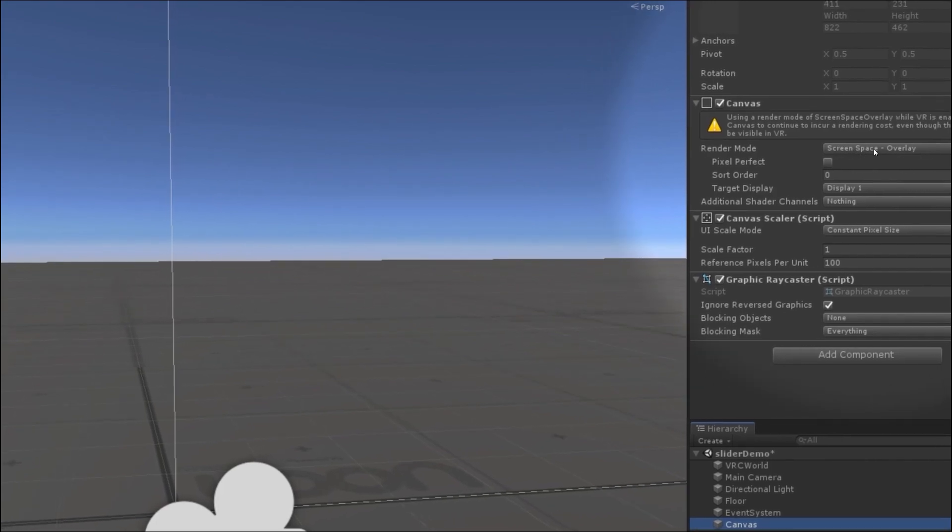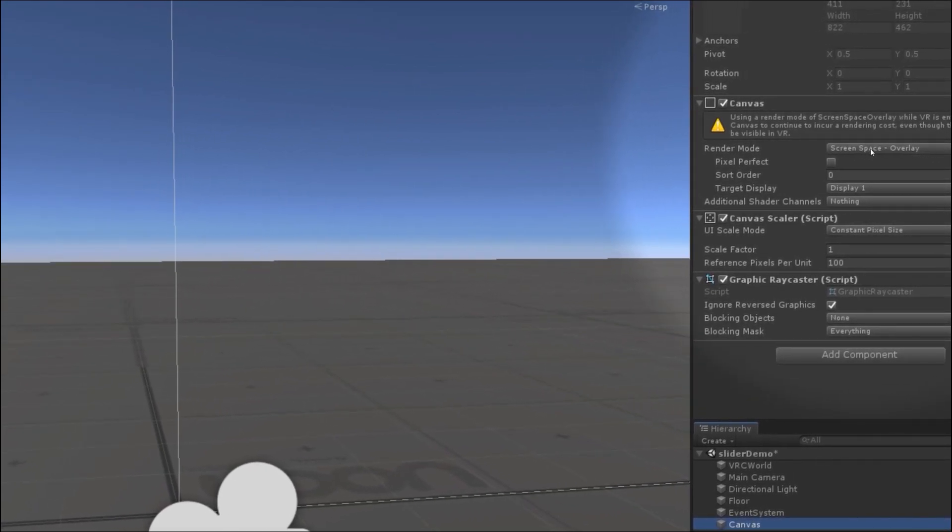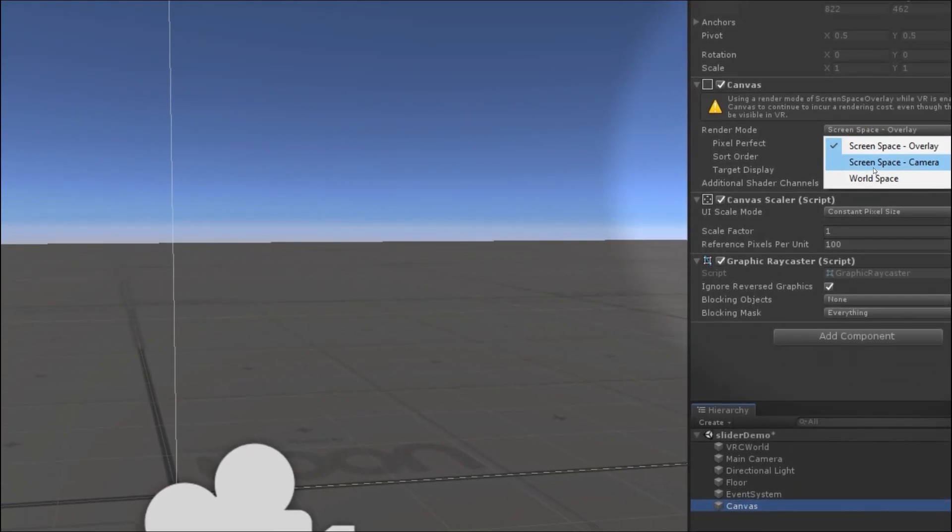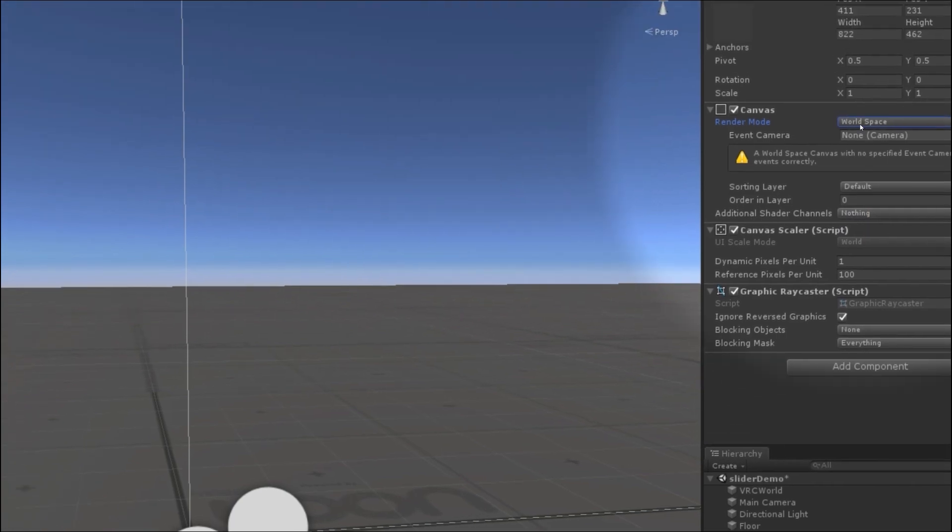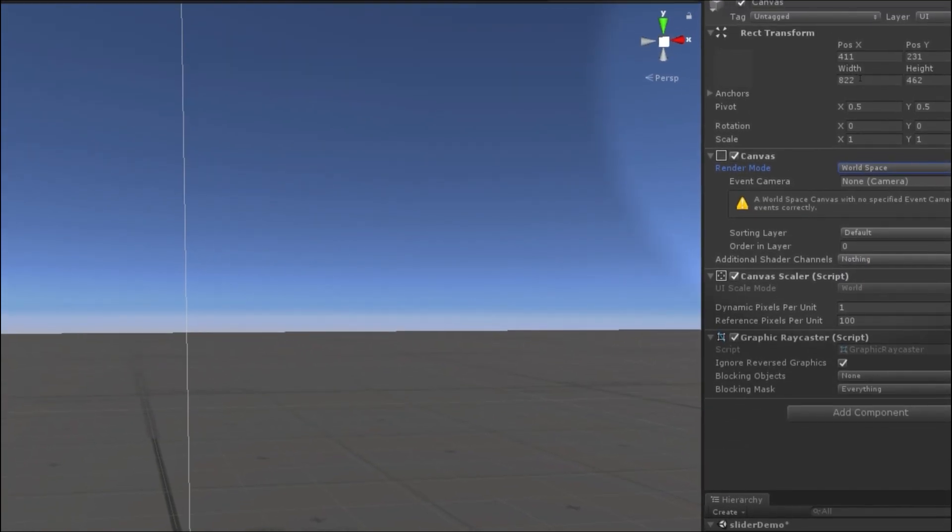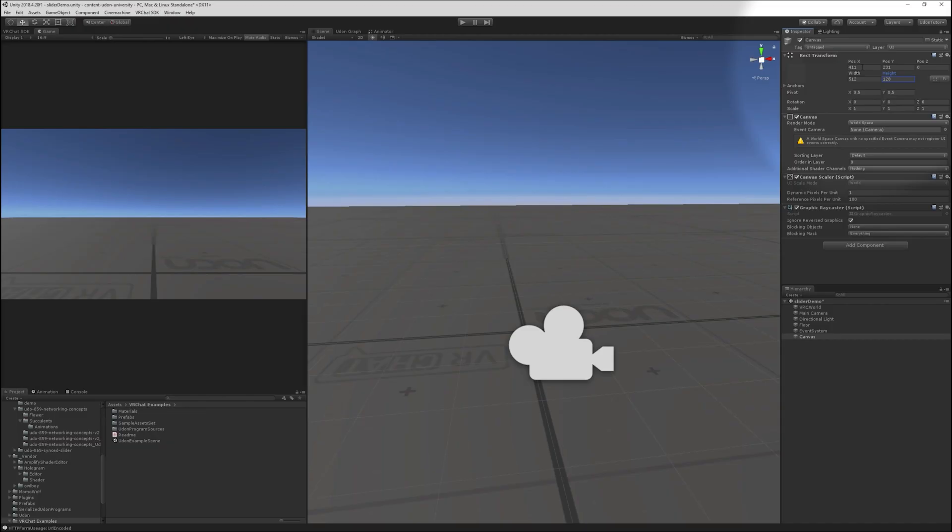By default, this is a screen space canvas, not so good for VR. We want a world space canvas. I'll set it to 512 by 128, just around the shape of a slider, and zero it out.